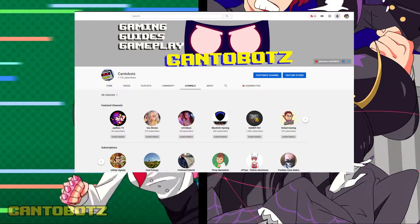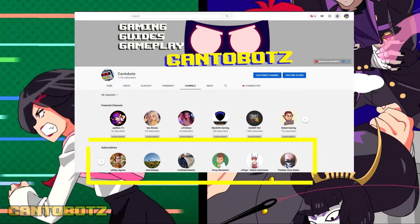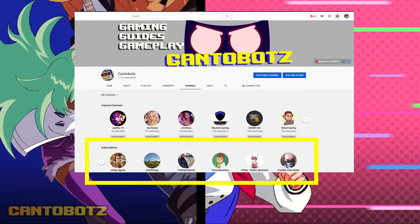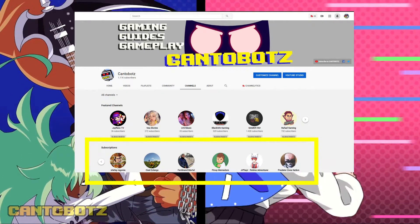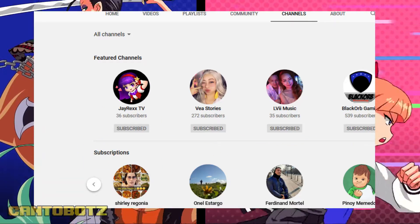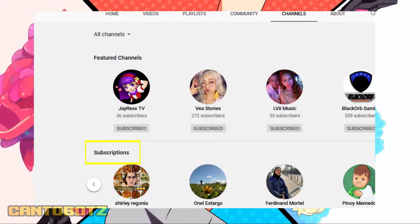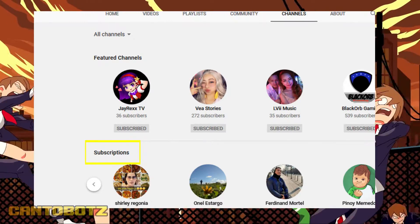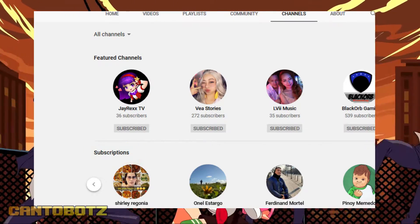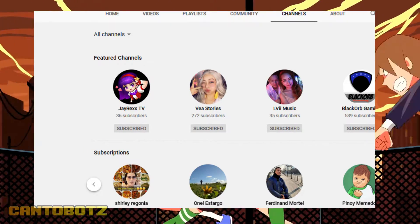Are you wondering how to make the channels you're subscribed to show up on your YouTube channel? In this video, I'll share the steps on how you can show or hide your subscriptions on YouTube.